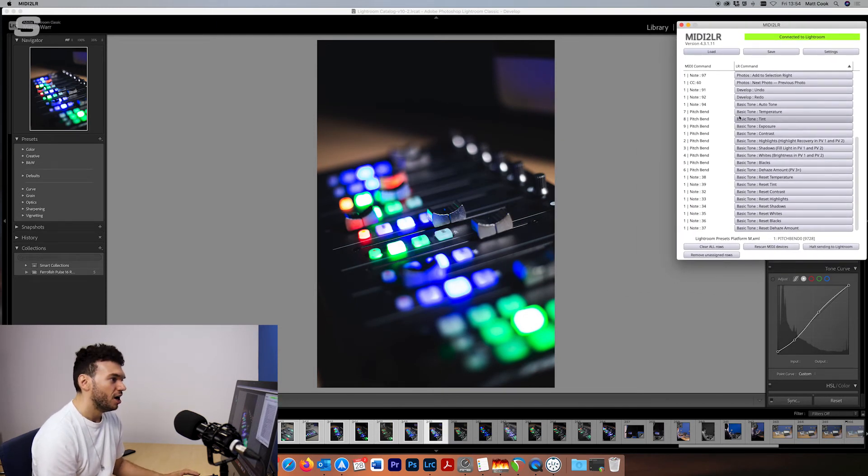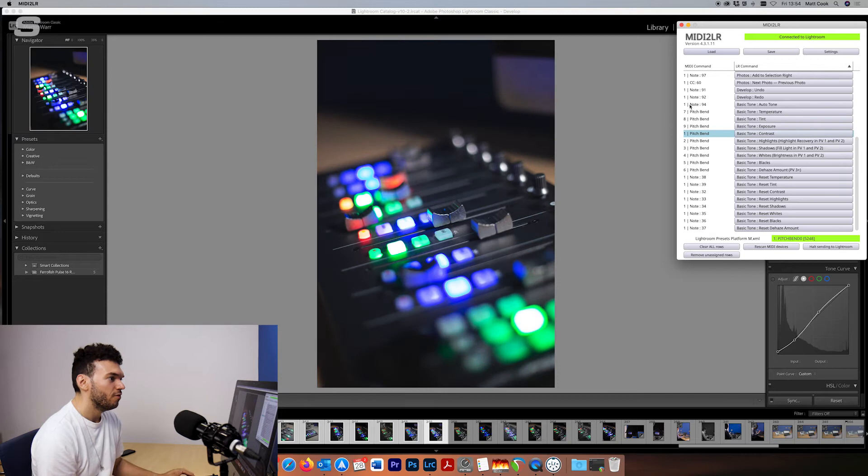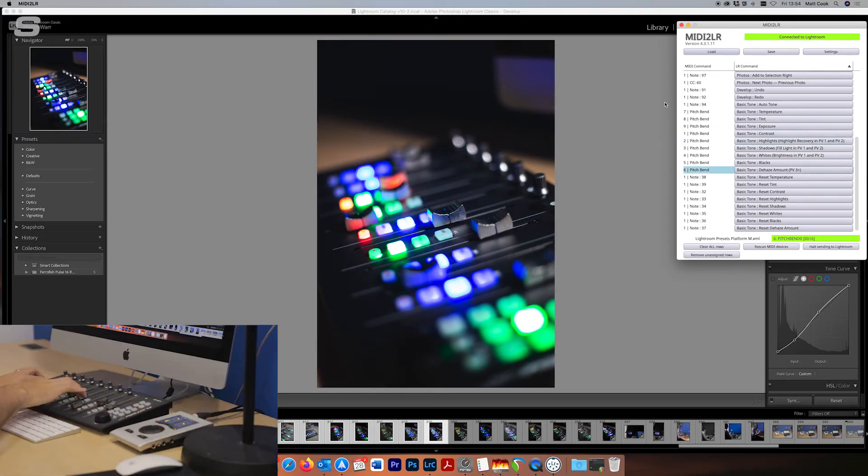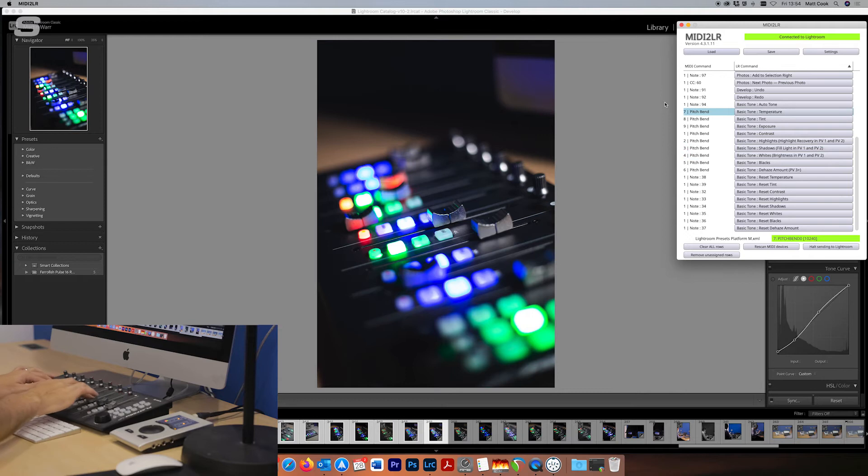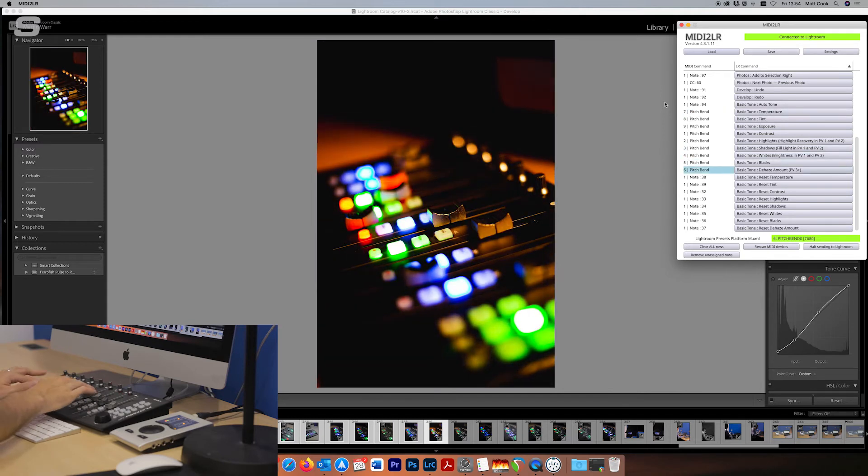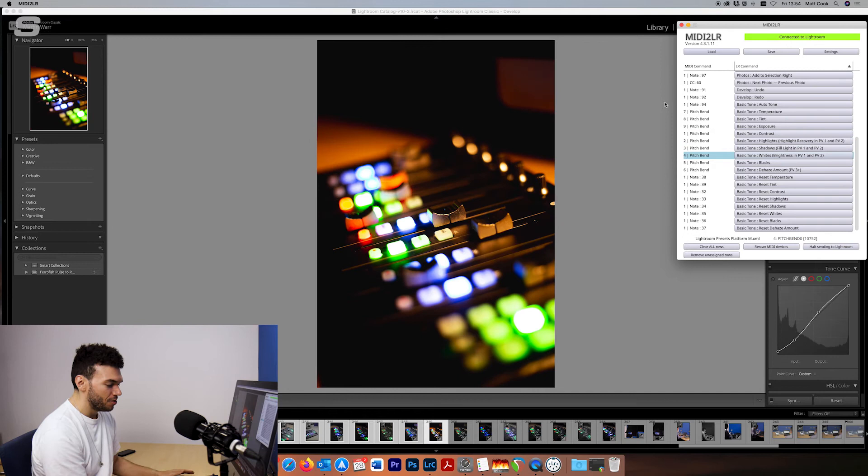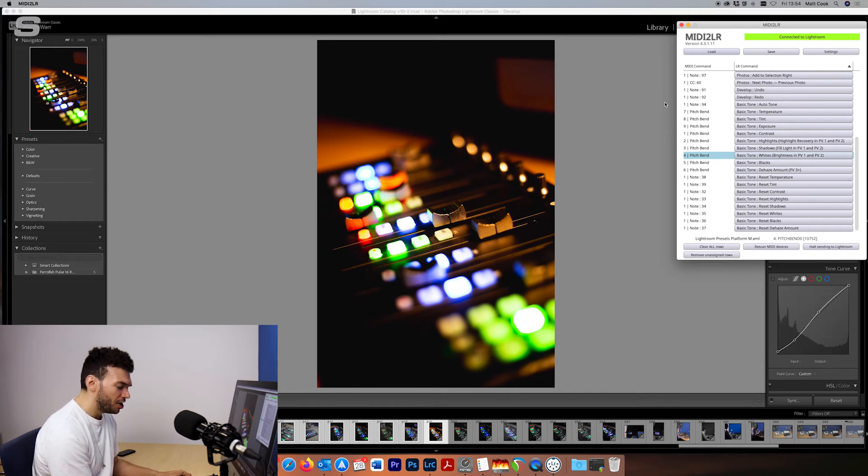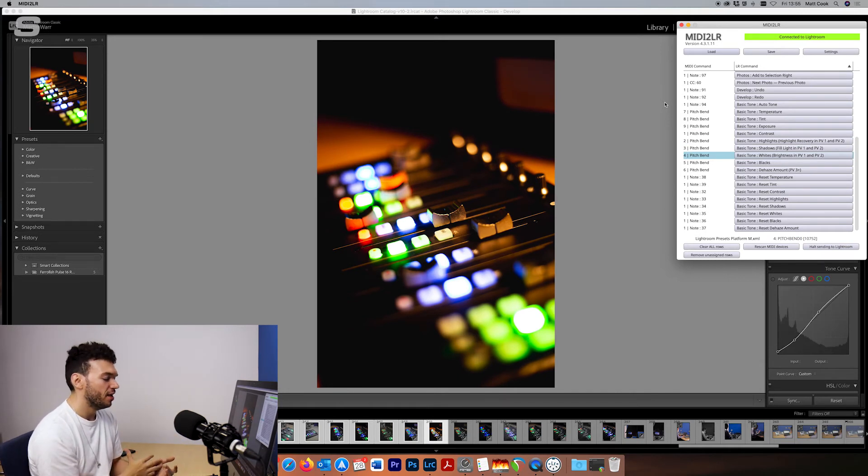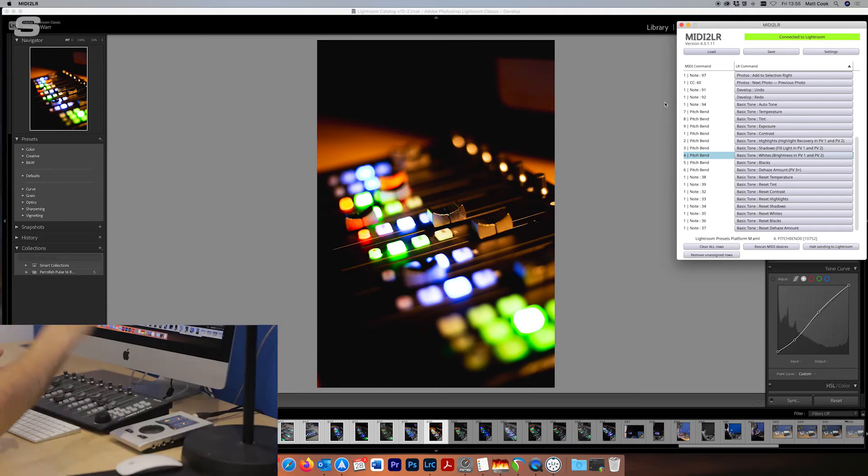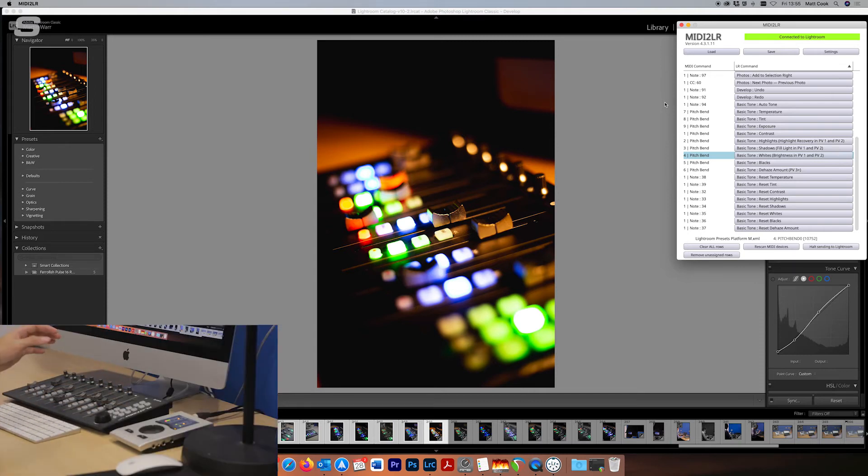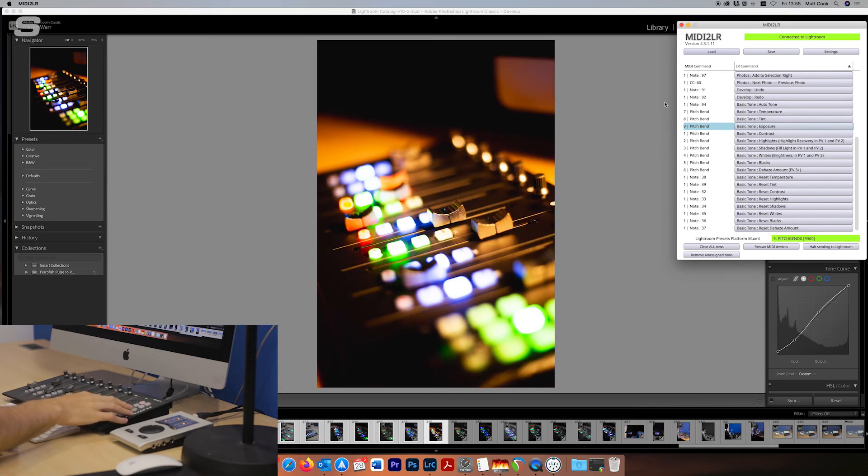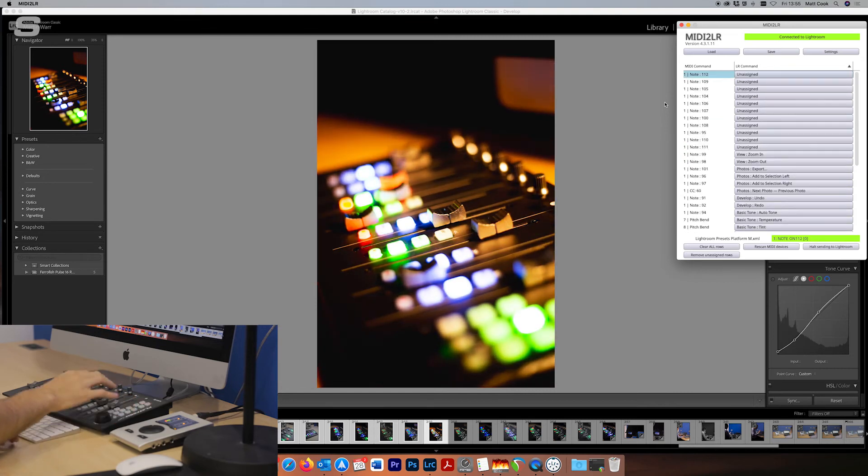Now as I said earlier I've got all of these pitch bends controlling certain values in the image. If I run across them here we've got the exposure. As I said I've come from this music production way of thinking. The exposure is the main thing that you would want to be tweaking at first with your image. So that's on my master fader here.